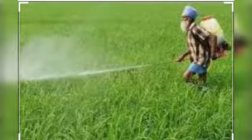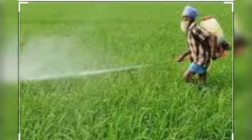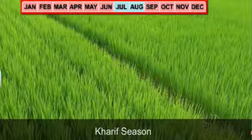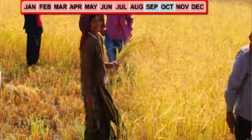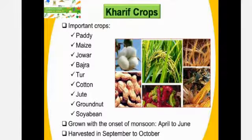Though these crops are grown in large parts of India, states from north and northwestern parts such as Punjab, Haryana, Himachal Pradesh, Jammu and Kashmir, Uttarakhand and Uttar Pradesh are important for the production of wheat and other Rabi crops. The success of Rabi crops in these states depends on rain in the winter season caused by western temperate cyclones.